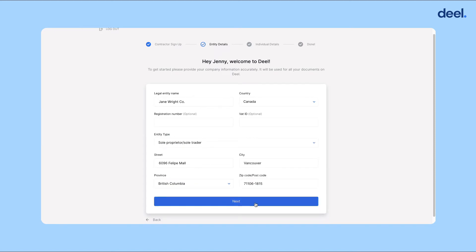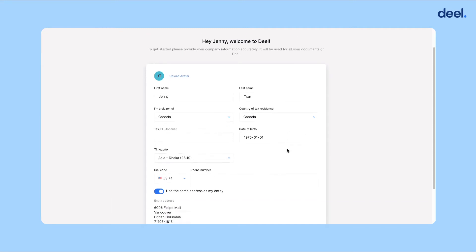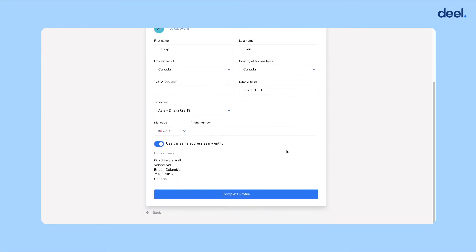Then click next. Here you'll fill out the form with your personal information. Then click complete profile.